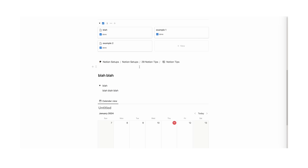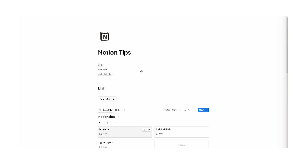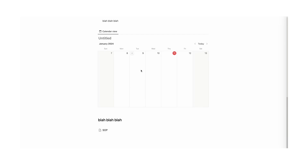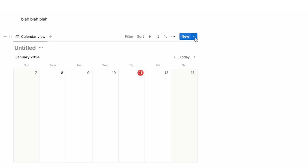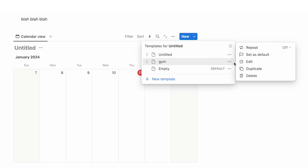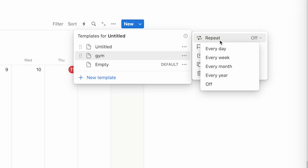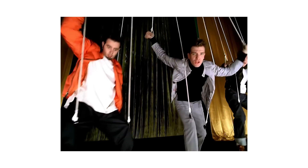Tip number 20: you can repeat tasks. Click the down arrow and click "new template" — name it something like "gym". Click back on the arrow, find the template, click the three dots, and select "repeat". Here you can choose when to repeat it — every day, every week, every month. I've made a separate video all about recurring tasks, link is in the description.